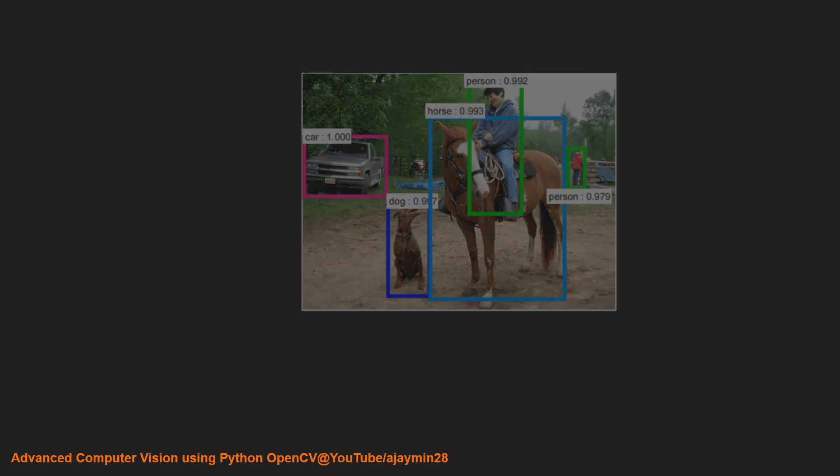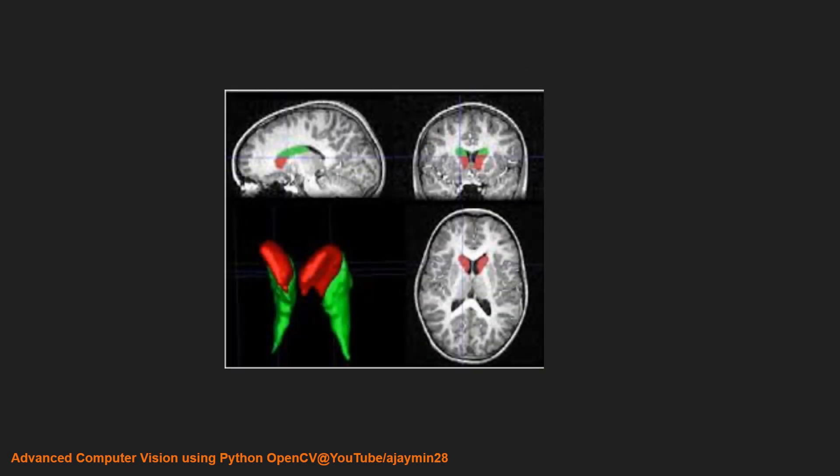Next we have medical image analysis. After the automotive industry, medical image analysis has a huge requirement for computer vision. There are a lot of problems in medical image analysis that need to be solved using computer vision.